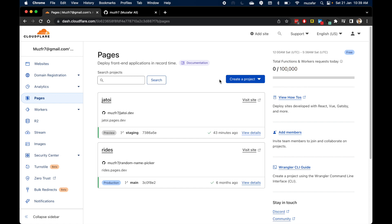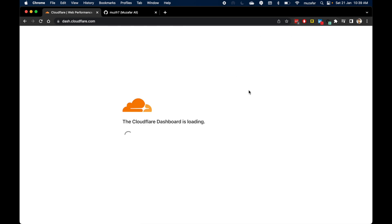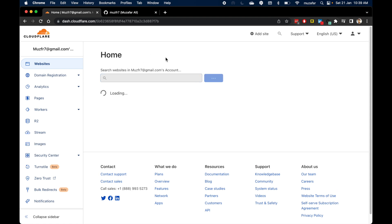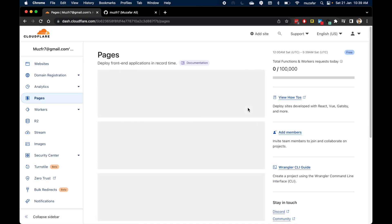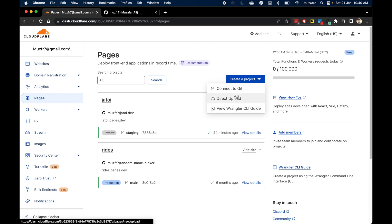To start, please go to dash.cloudflare.com and from there create your account. Once it is done, login and you will end up on the dashboard. From here, click on Pages and this will show you your existing projects if you have any, otherwise you can press the 'Create a Project' button.